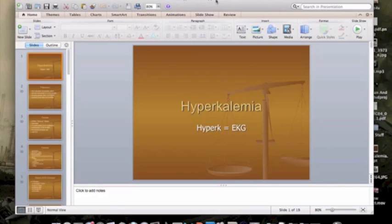To summarize treatment: calcium, insulin and glucose, sodium bicarb if acidotic, nebulized albuterol, then remove potassium with normal saline, Lasix, K-exalate, and dialysis as a last resort. Until next time.